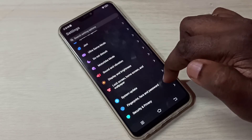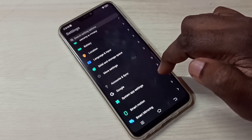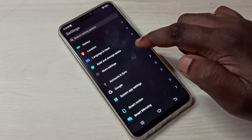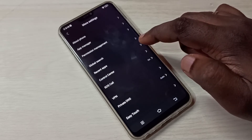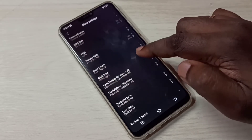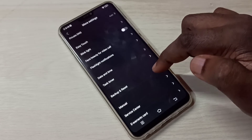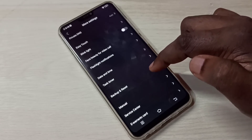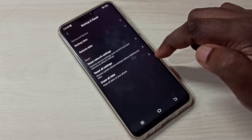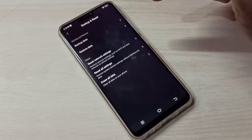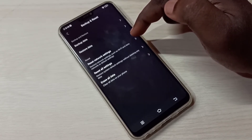Select More Settings, then scroll down and select Backup and Reset. Here we can see the Reset Network Settings option.